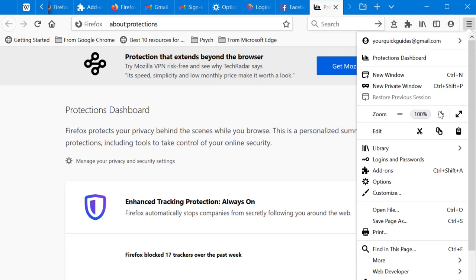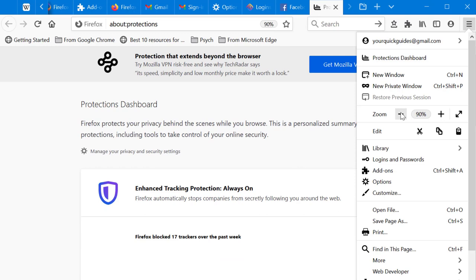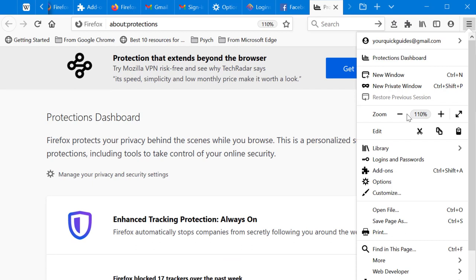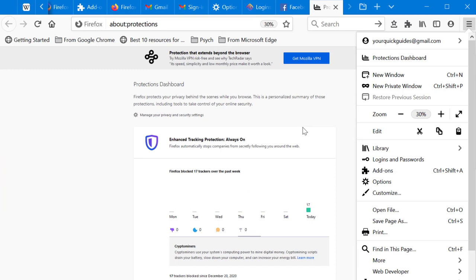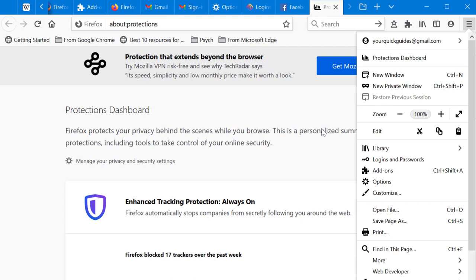The Zoom feature lets you increase or decrease text and page size. You can use the plus and minus buttons in the menu, or hold Ctrl and scroll your mouse wheel to zoom in and out. The full-screen button is also there. The default zoom is 100%, and you can always click it to return to 100%.